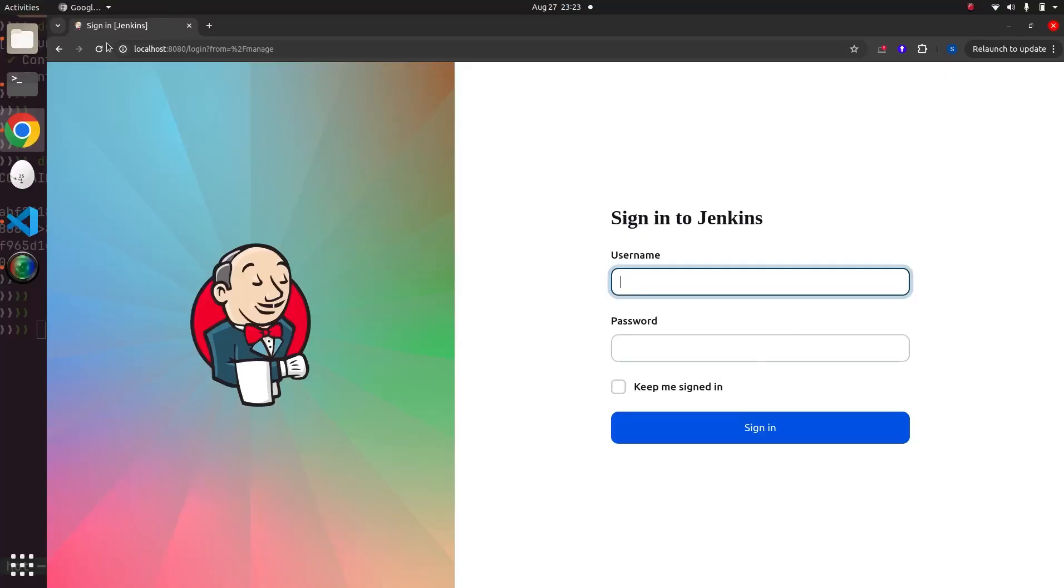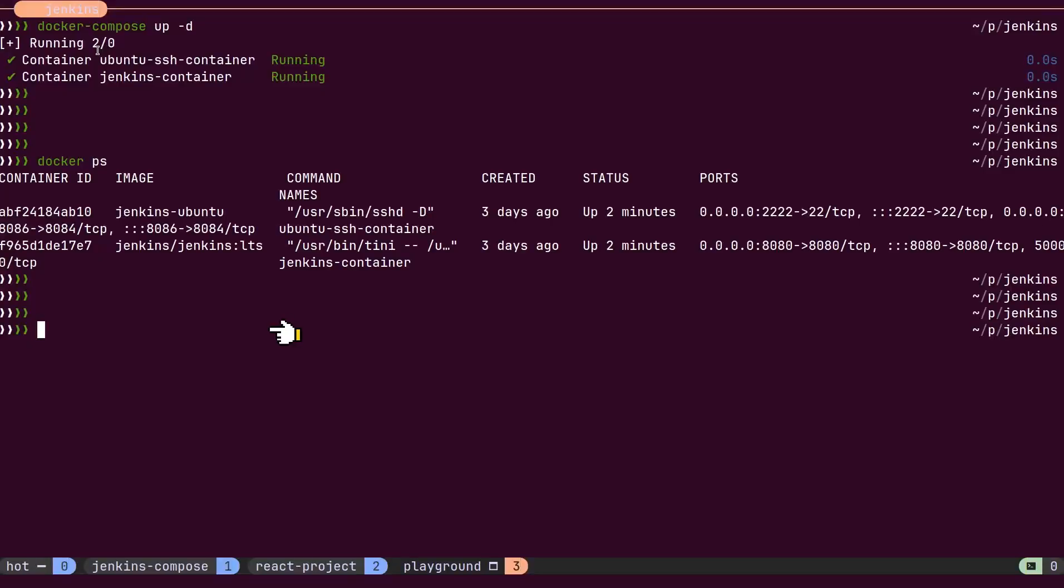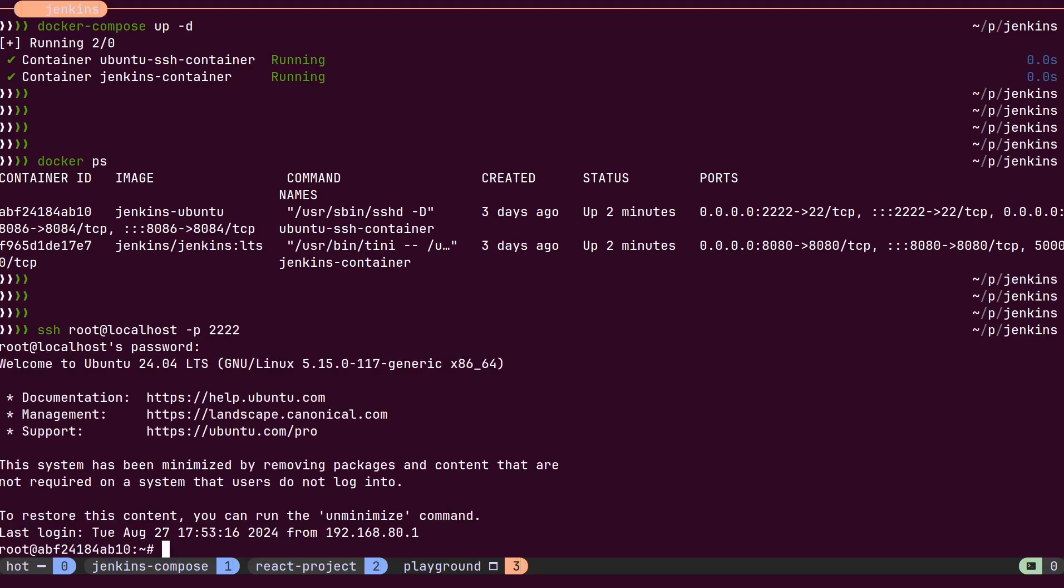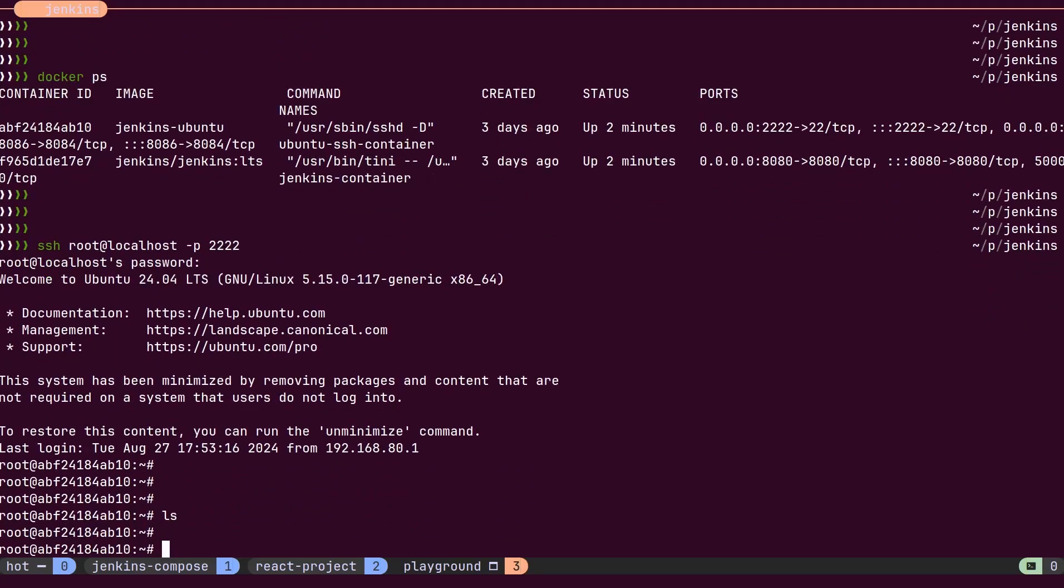Now we should be able to access Jenkins on port 8080. And we should also be able to log in to our Ubuntu server using SSH.